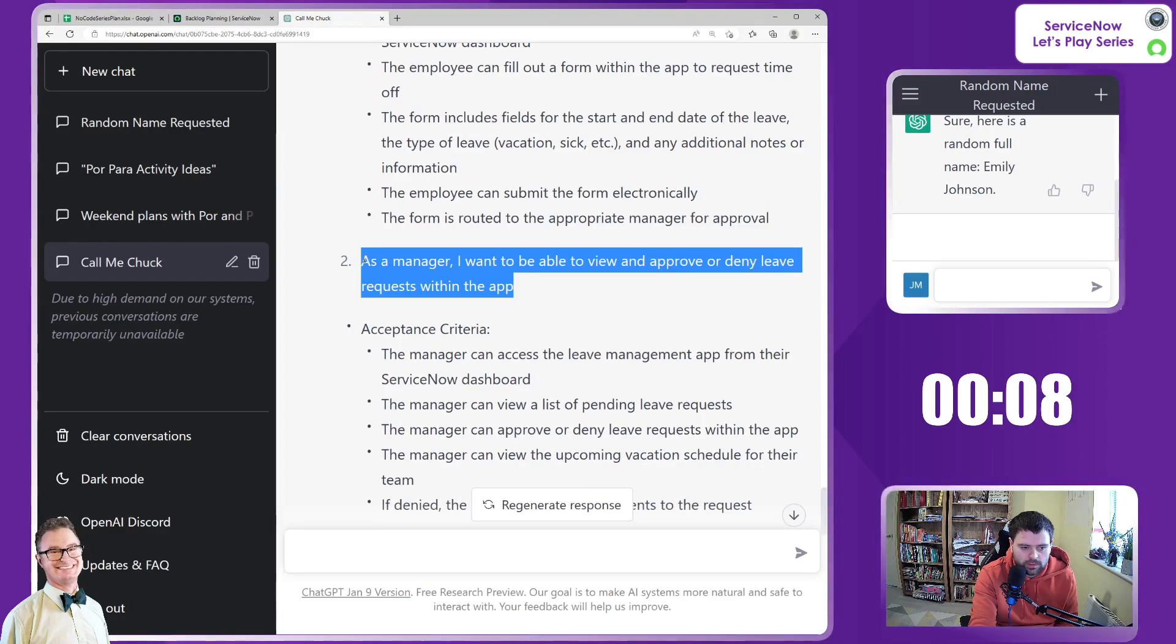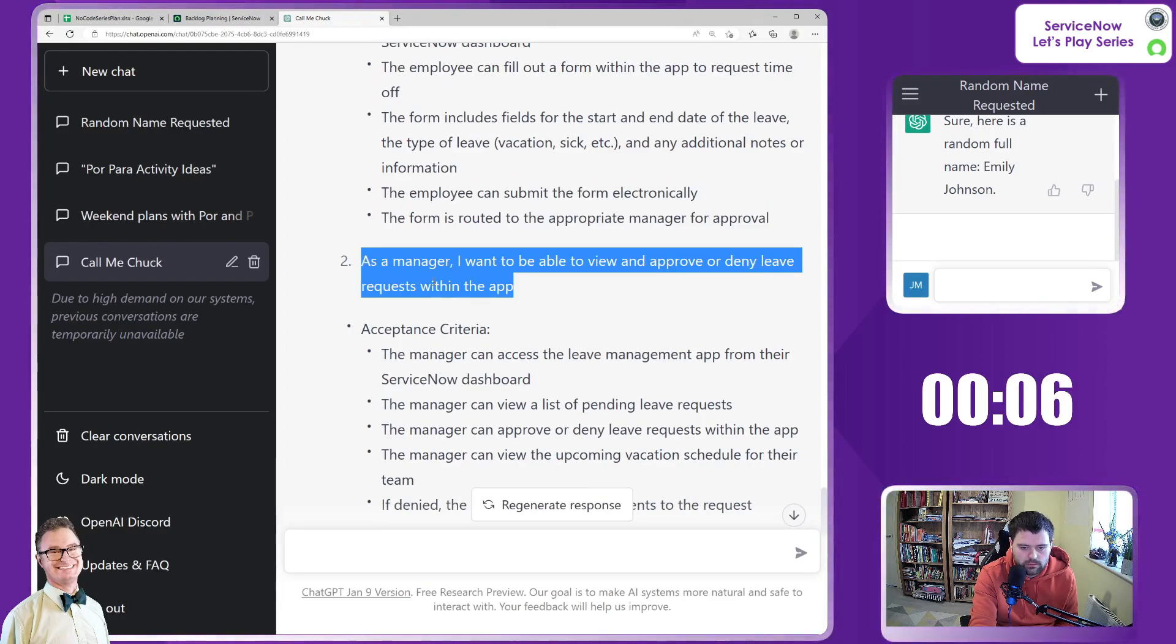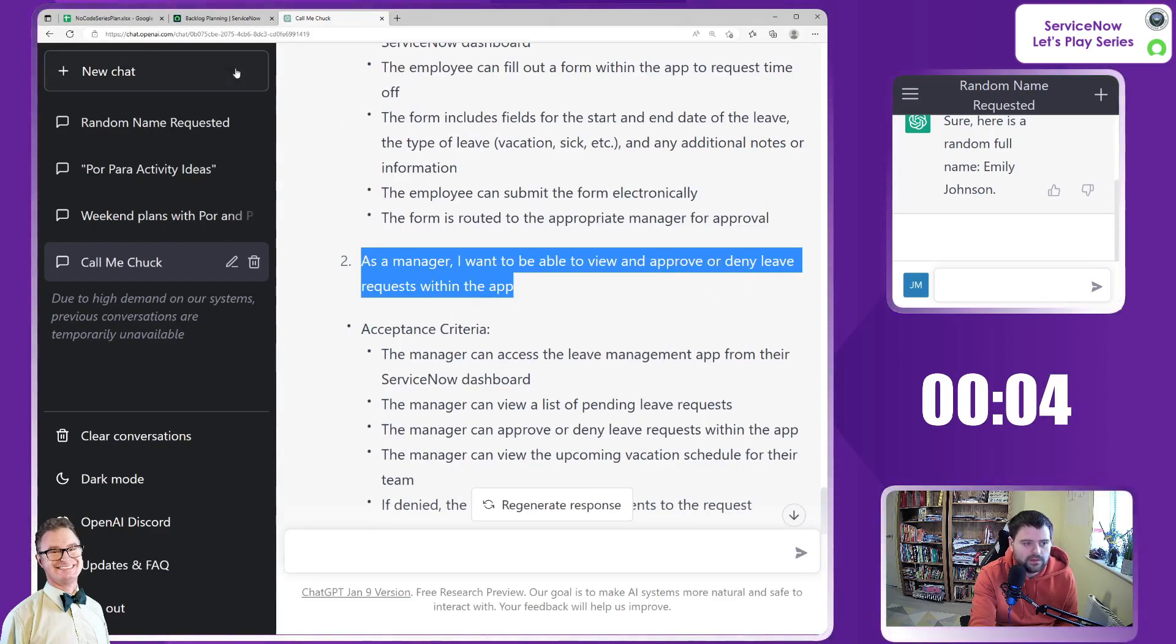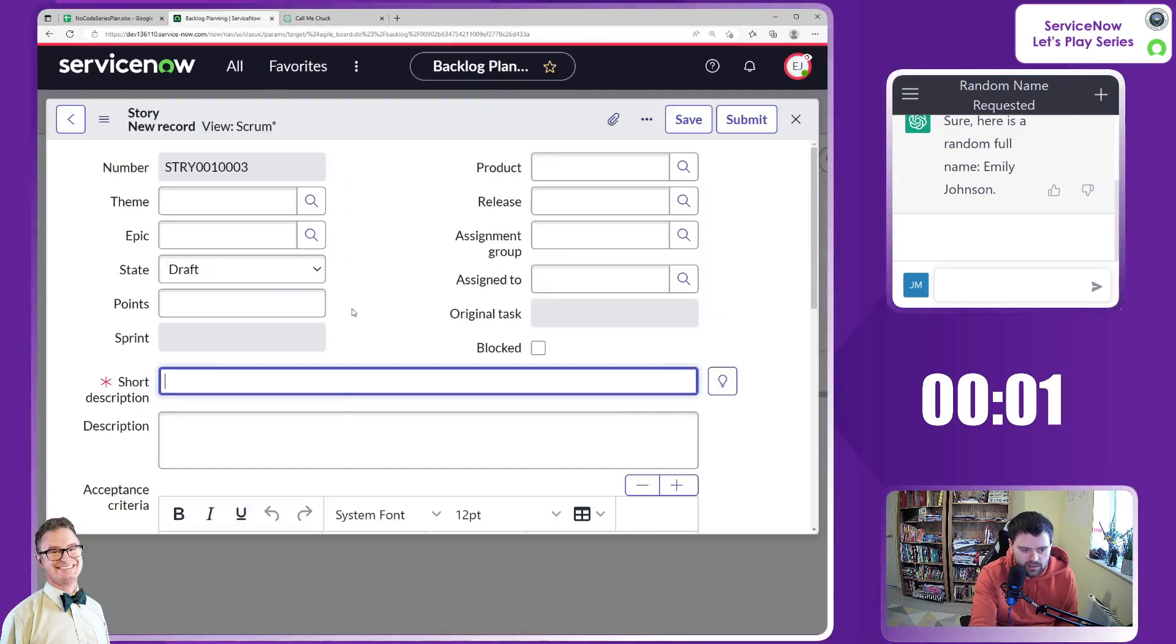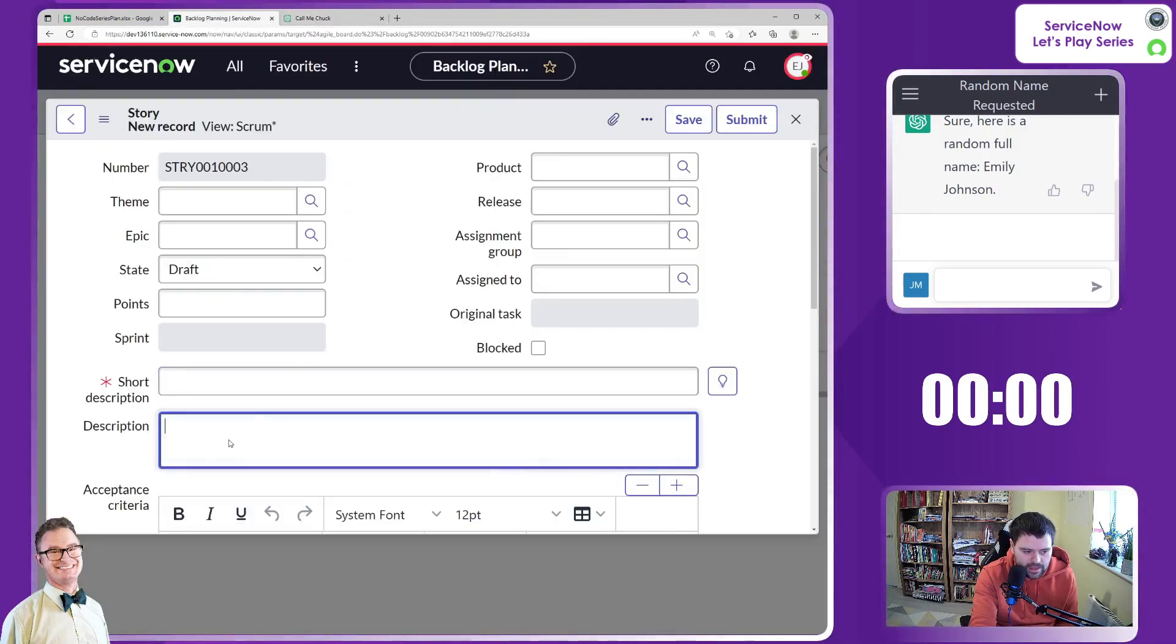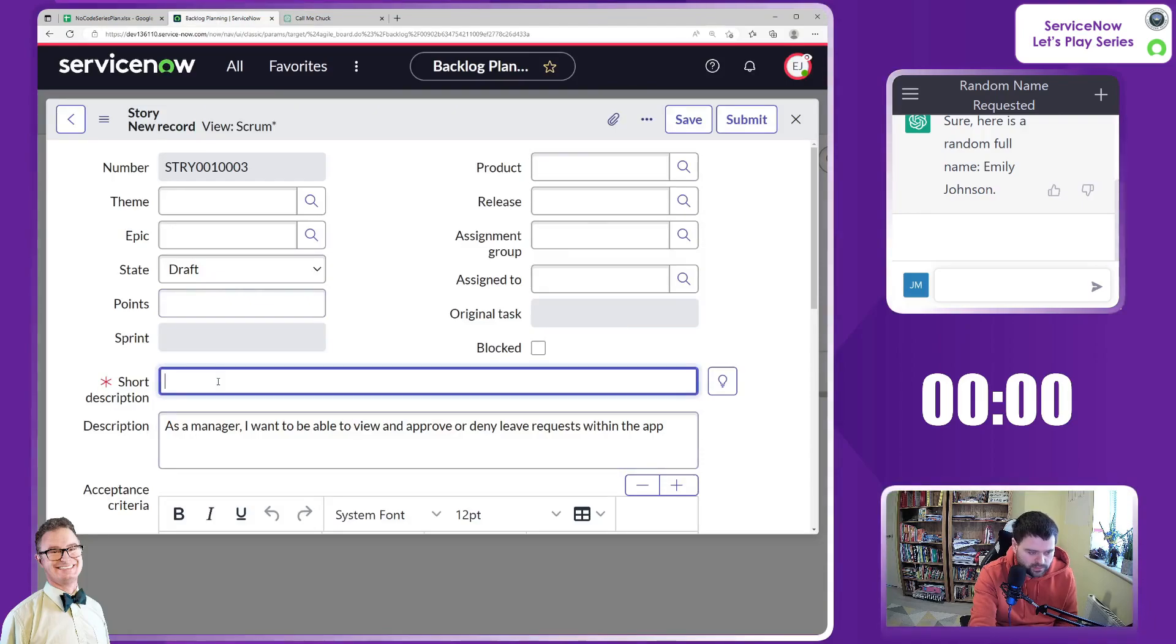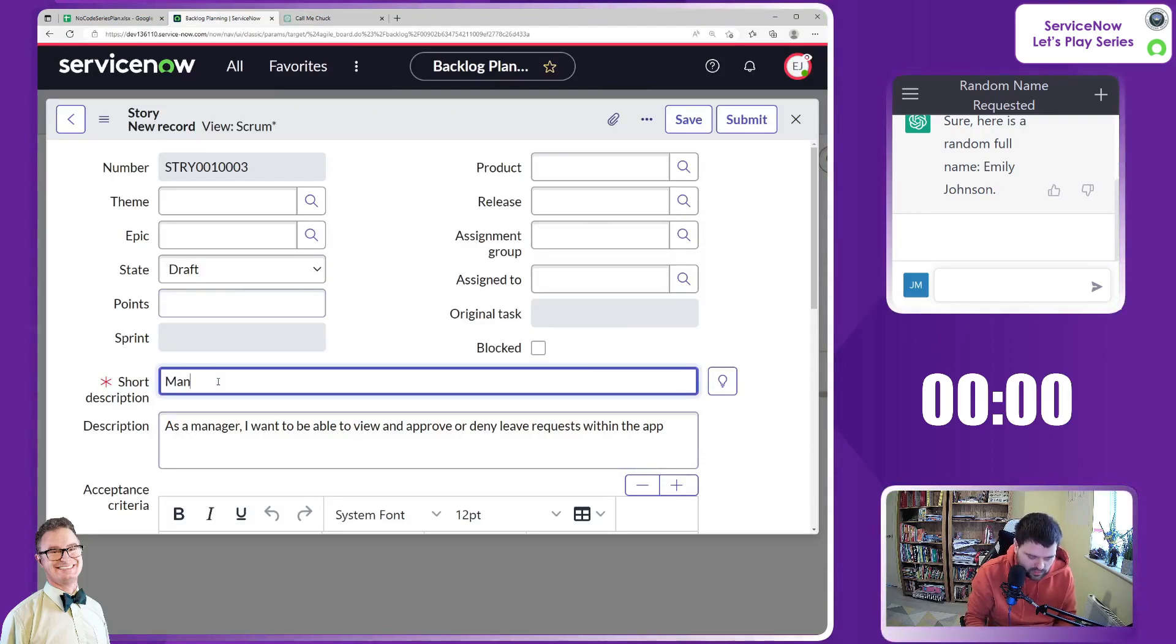As a manager, I want to be able to view and approve or deny leave requests within the app. I mean, it doesn't necessarily need to be in the app, does it? But good story.